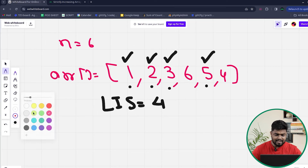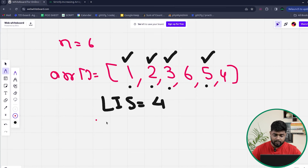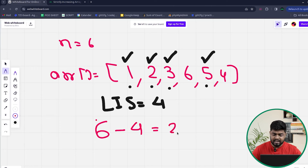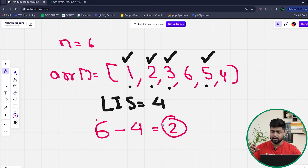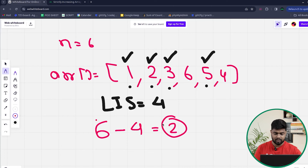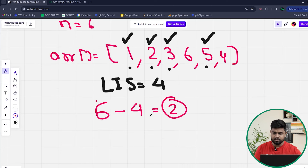The total size of the array is six, and four elements are part of the LIS, so we need to change only two elements. That's how we minimize the number of operations — the elements in the LIS won't be changed, and n minus the LIS length gives us the number of elements we need to change.